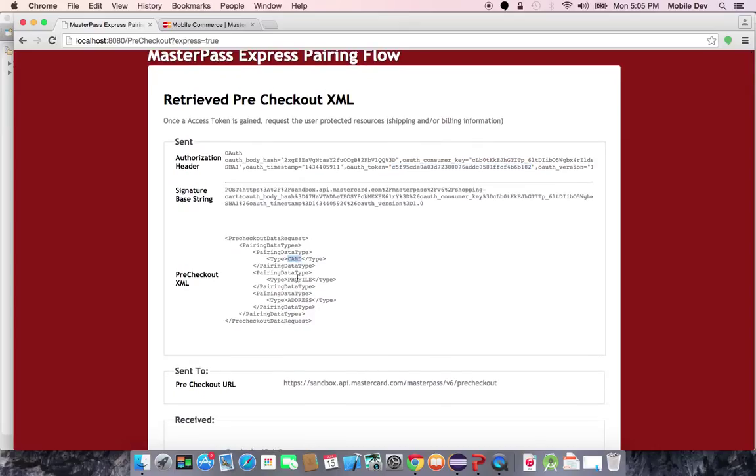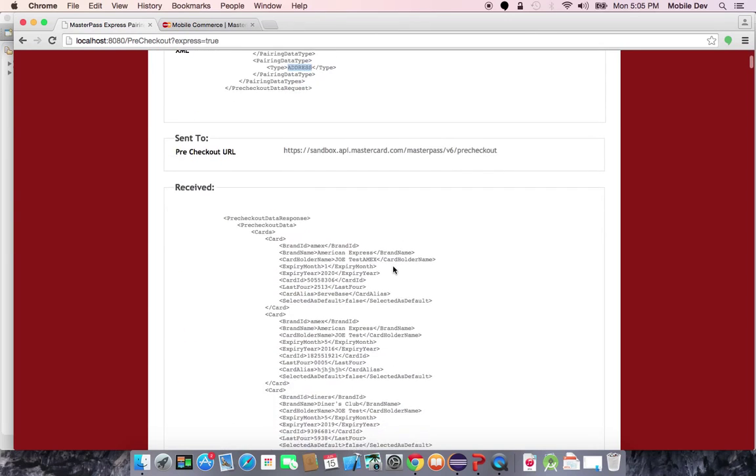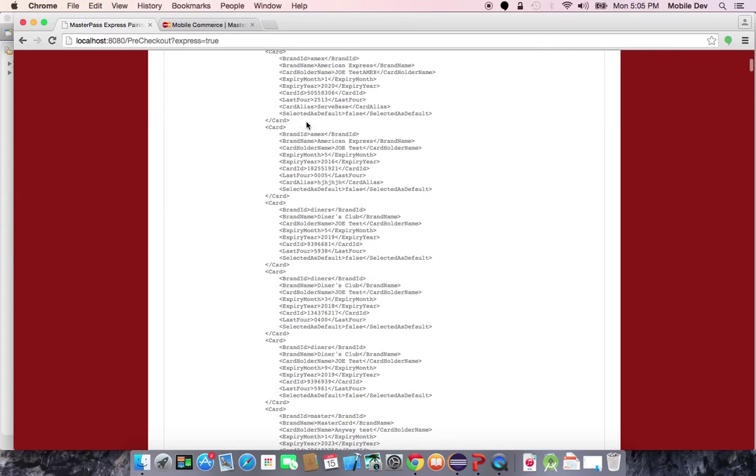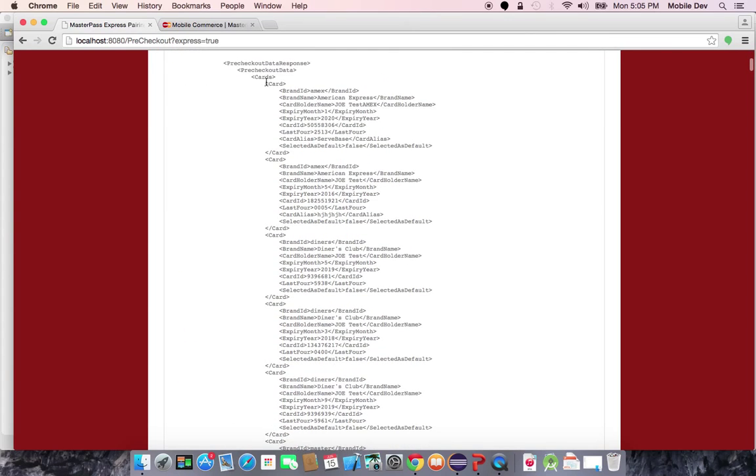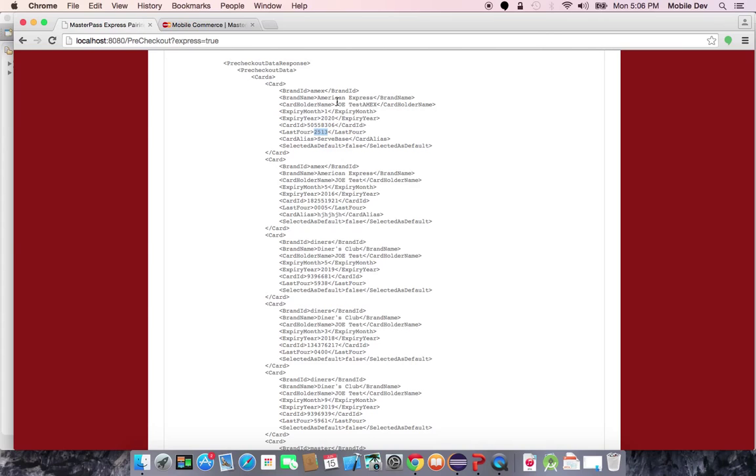Here, I'm telling MasterPass that I want card profile and address info. You can see, in this case, it's returning card information, pre-checkout card information. What makes it significant as pre-checkout card information is that you only get the last four digits of the card number at this point. It's essentially just enough to give the user the ability to make the choice of what card they want to use without the merchant necessarily getting the full data yet.